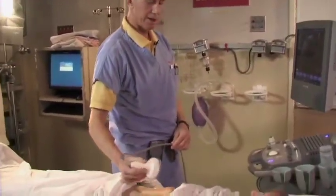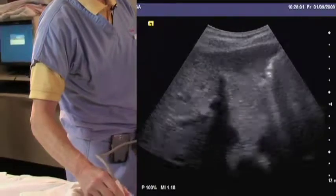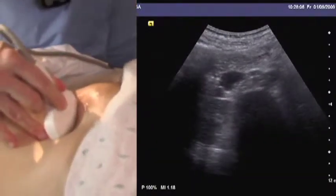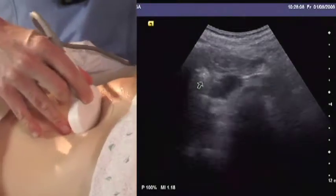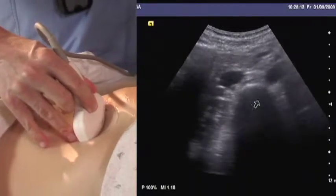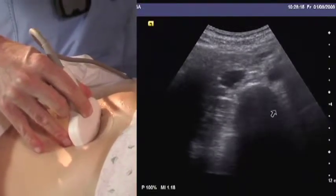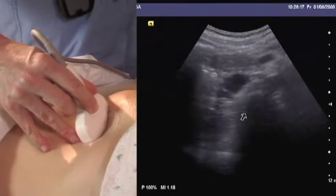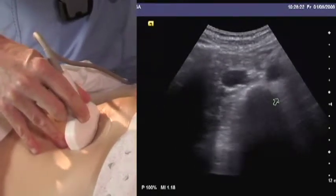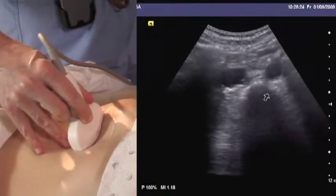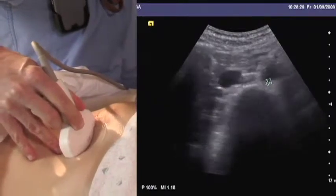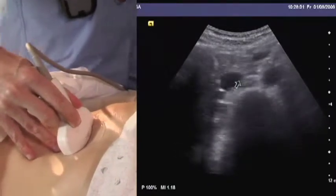By way of review, we usually start in the transverse plane. The first thing we need to do is identify the vertebral body, seen here as an inverted U-shape with characteristic posterior acoustic shadowing. Once found, it's a useful landmark because it enables us to identify the two big vessels on either side of it: anteriorly, on the patient's left, the aorta, and on the patient's right, the IVC.